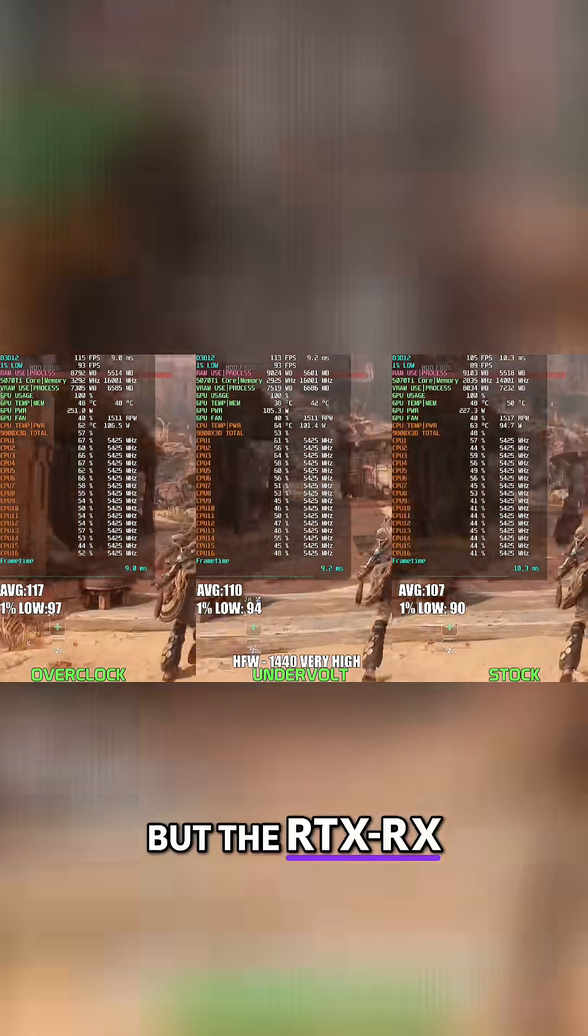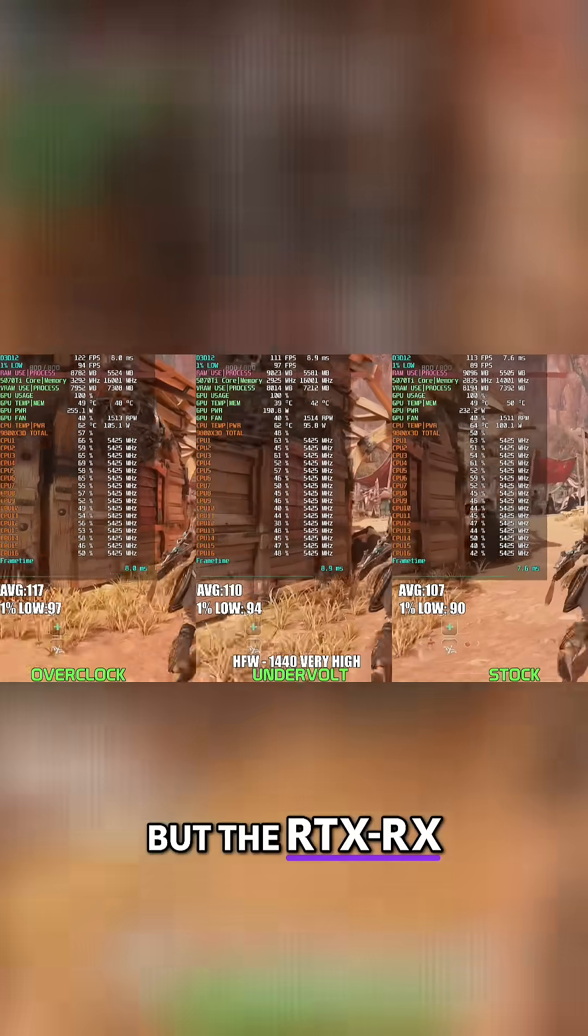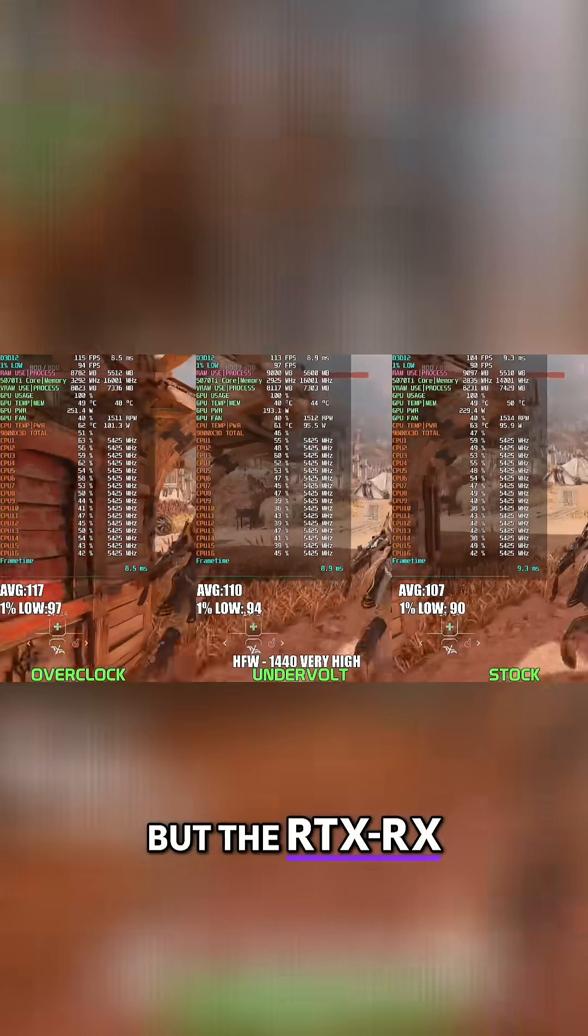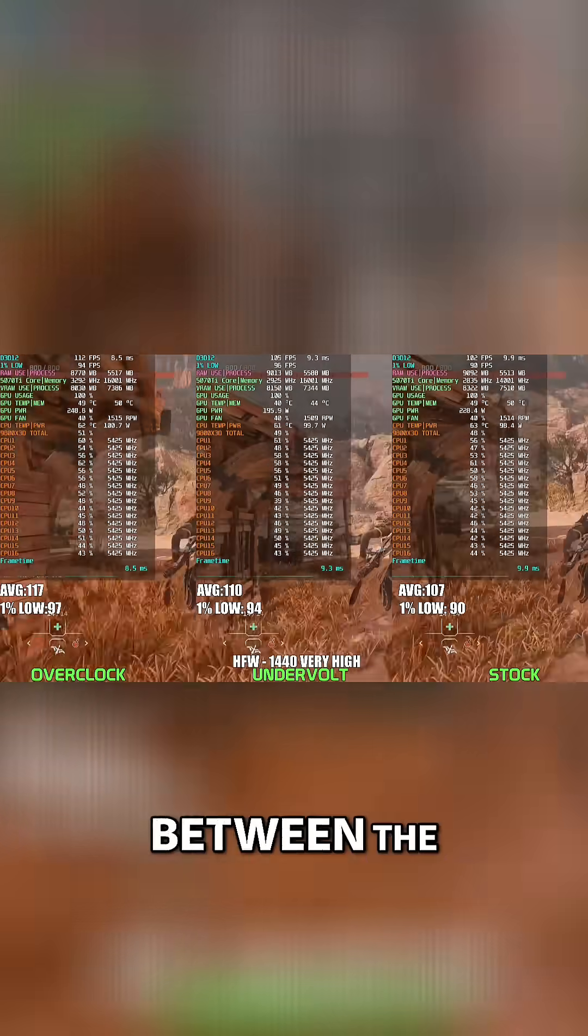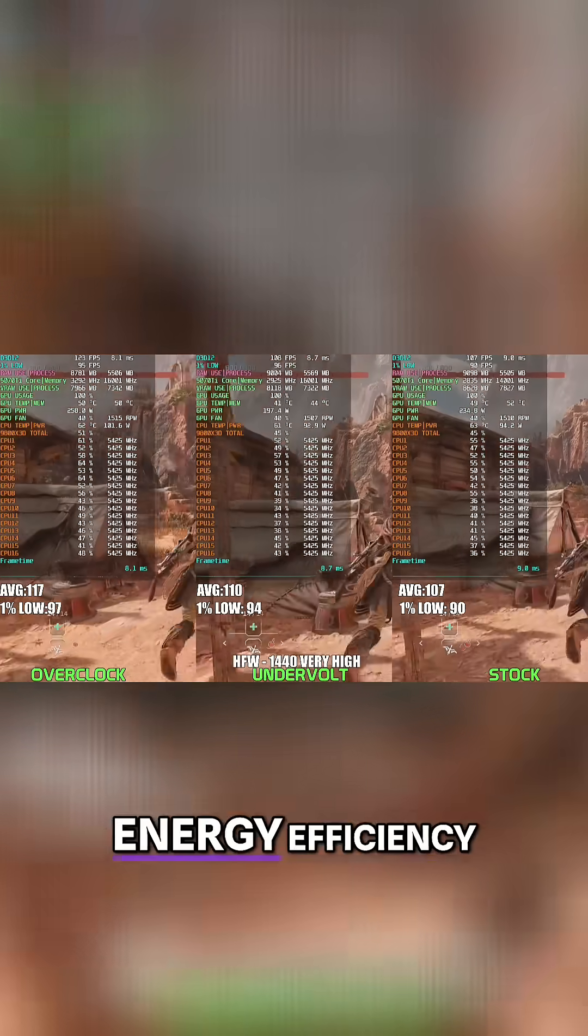Next up is Horizon Forbidden West at 1440p very high settings. The undervolted RTX 5070 Ti continues to show great results, landing comfortably between stock and overclock in both performance and power efficiency.